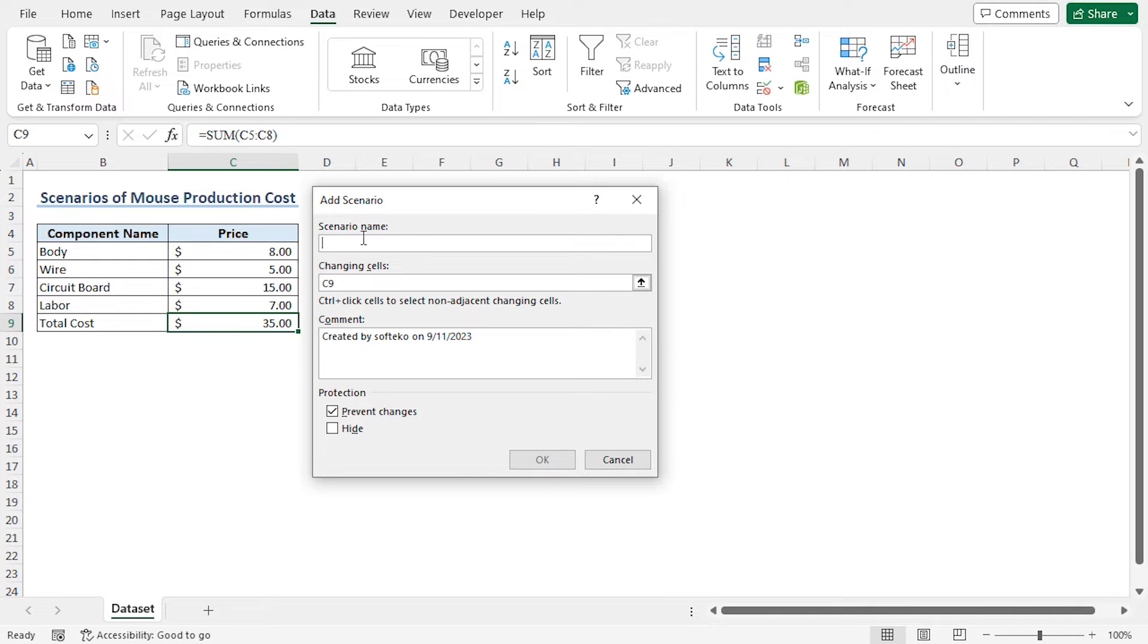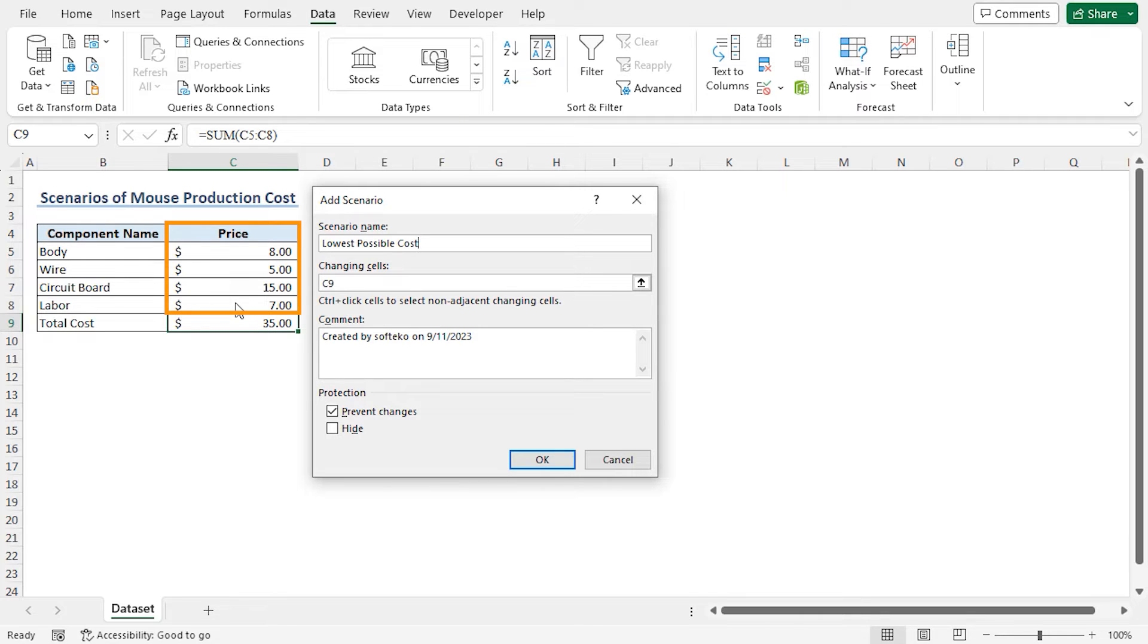In the Scenario Name field, type lowest possible cost. In this scenario, I will lower the prices of the components from the regular price. So I will change the values of cells C5 to C8.